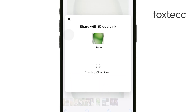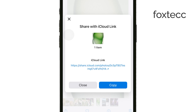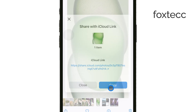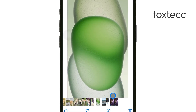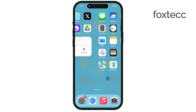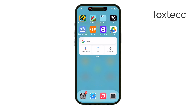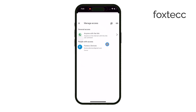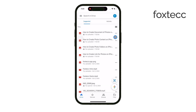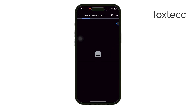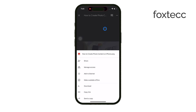And if you prefer using another service, the process is pretty much the same. Whether it's Google Drive, Dropbox, or something similar, just upload the image, tap the Share icon, and get the link to share with anyone. That's all for today.